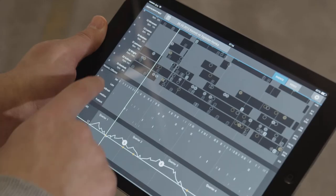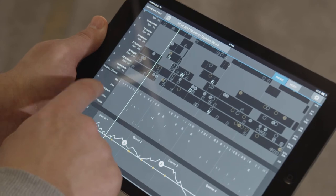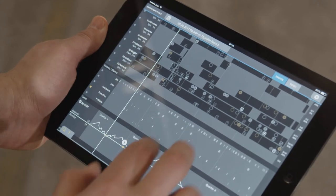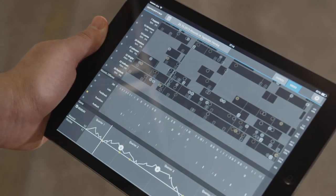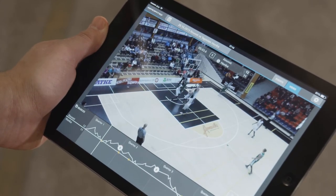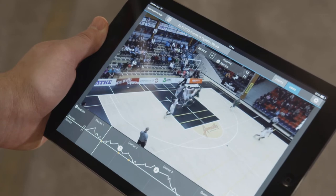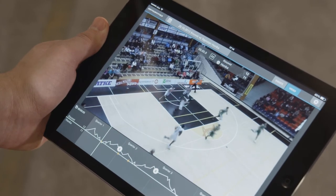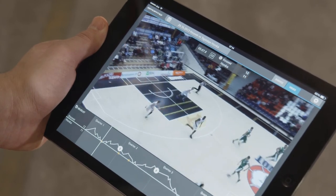I've never seen anything like it. I've watched a lot of film from playing in college and playing professionally, and this pretty much cuts out all the long hours and gets right to the chase. It's all hands-on, very user-friendly, and that makes it simple, and I think that's a huge key to it.